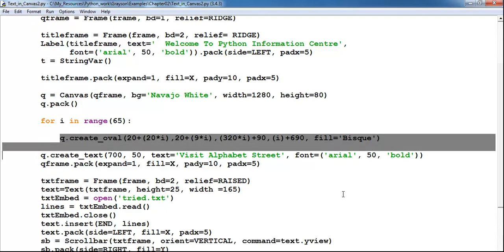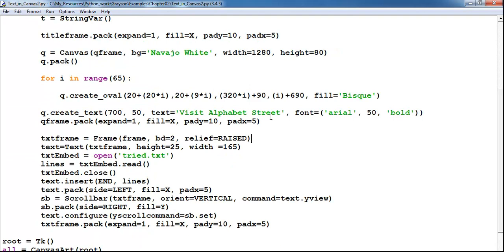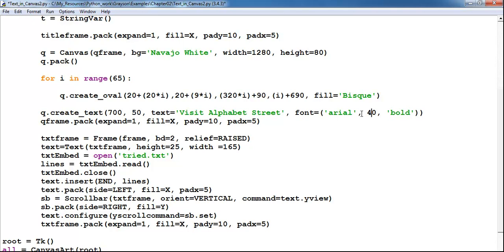The middle text 'Visit Alphabet Street' is 50. Let me reduce that to maybe 45. Now check this out.